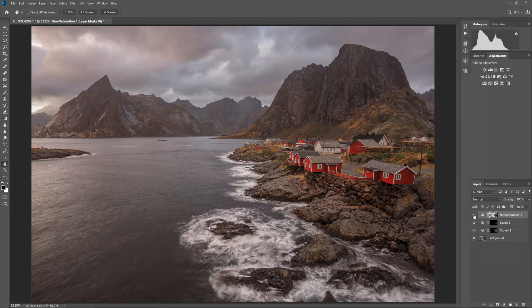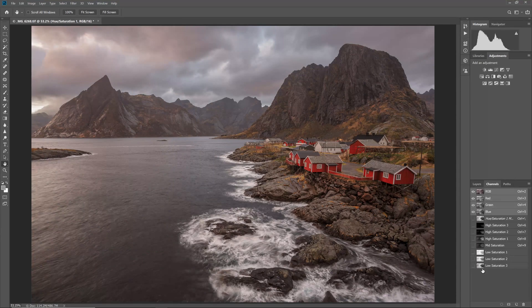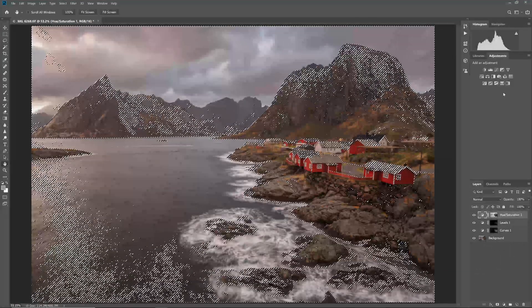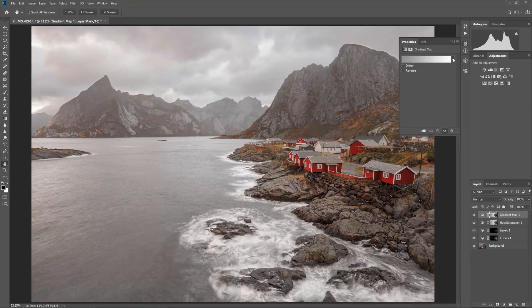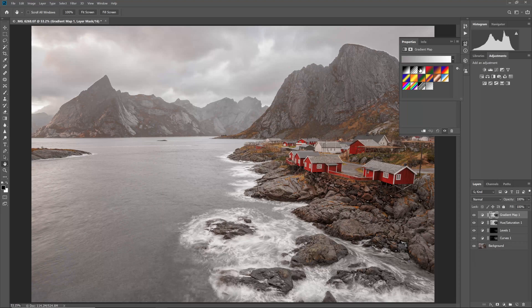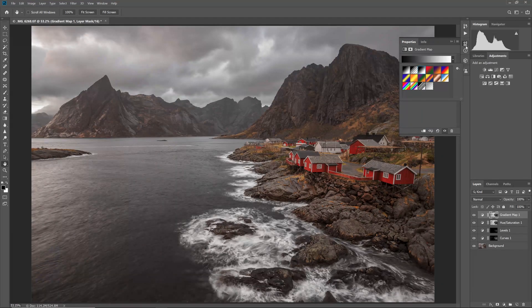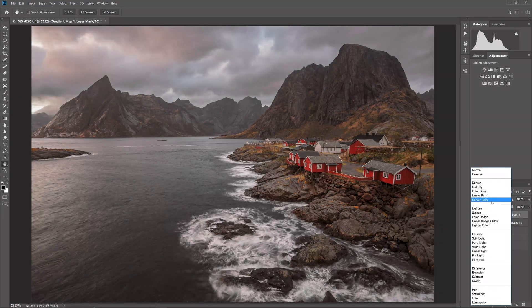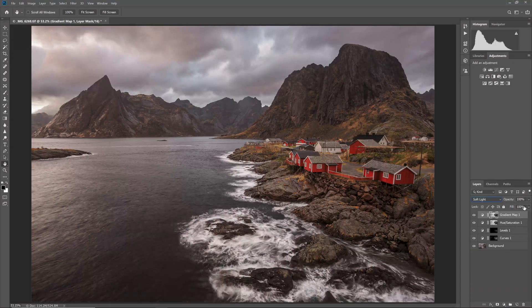Finally, I can add a black to white gradient map, again using the low saturation 3 mask as a layer mask. Setting this layer to a soft light blending mode, and reducing its opacity, means that gentle contrast is added to the least saturated parts of the photo, which complements our previous work.